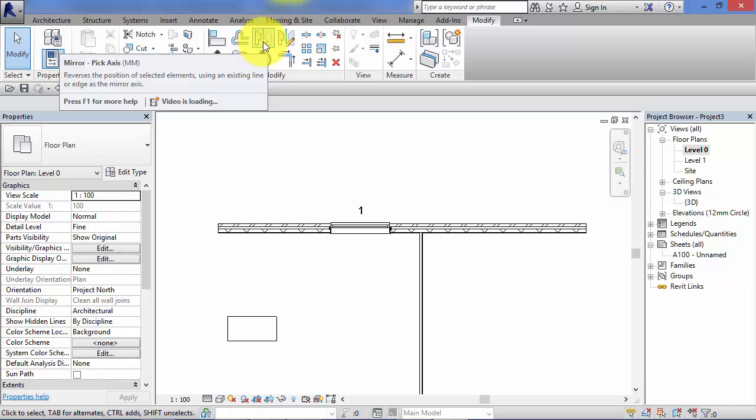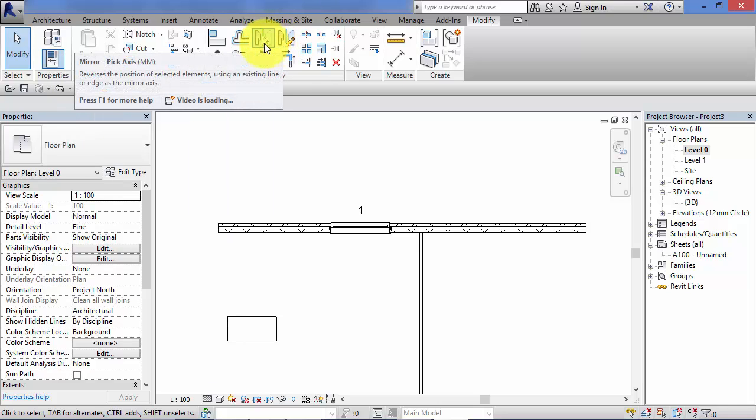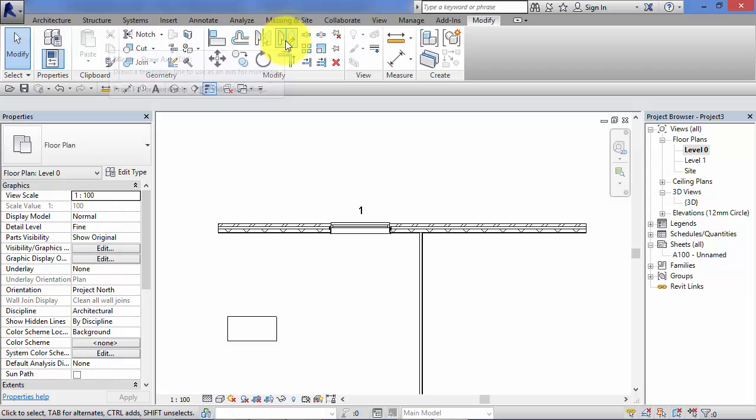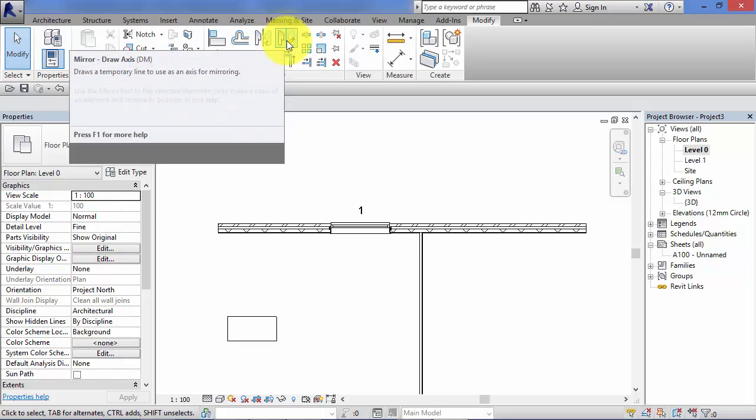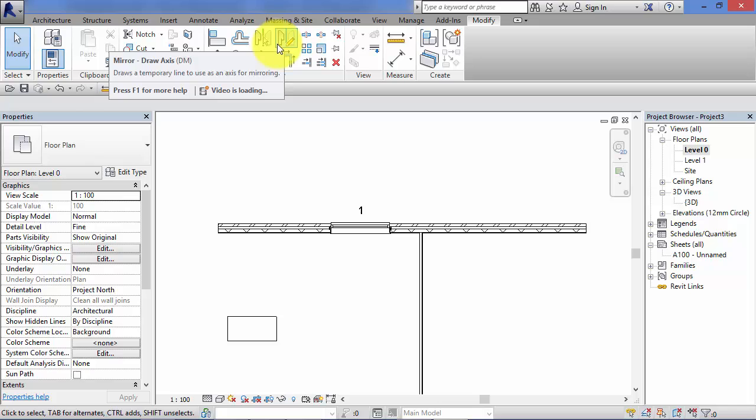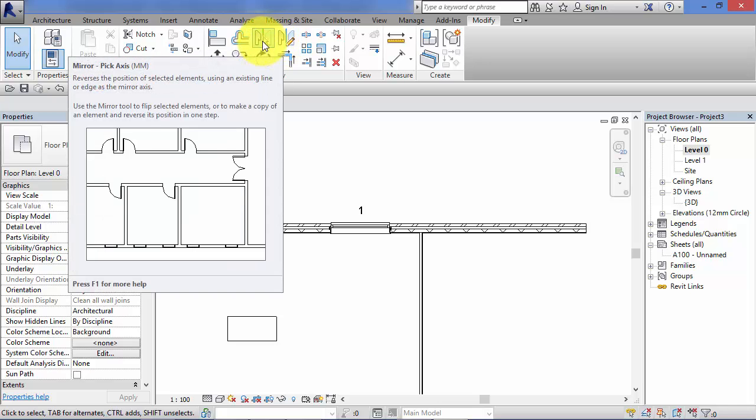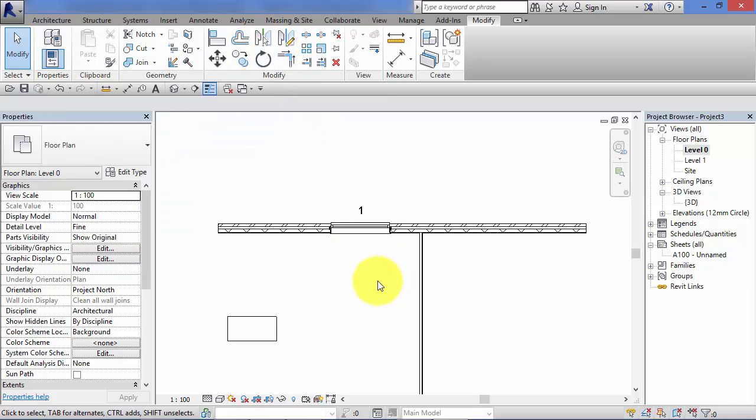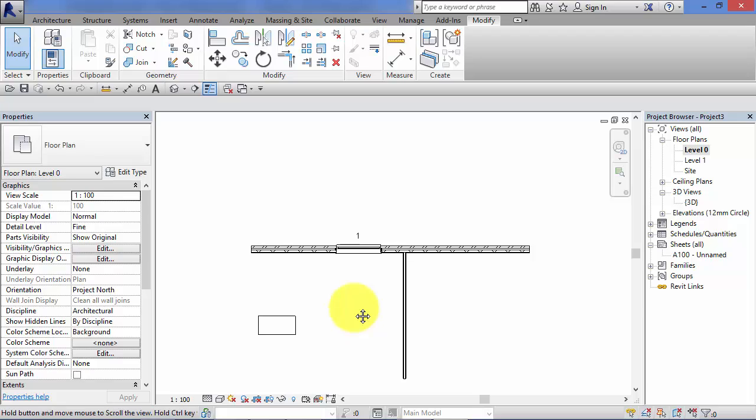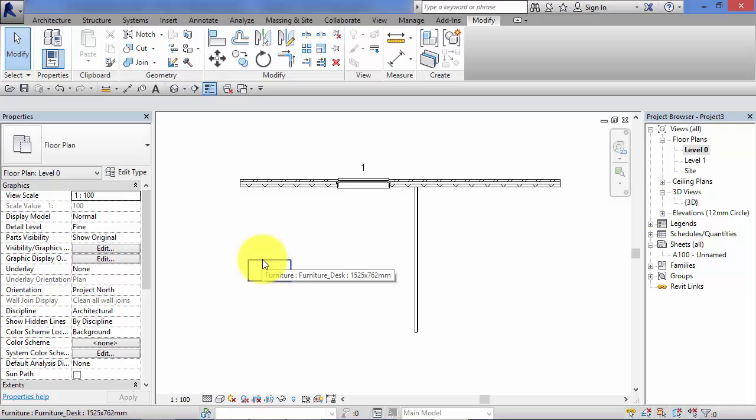Mirror Pick Axis and Mirror Draw Axis. I'm going to show you how both of those work in this unit. I'll start off with the one on the left, the Mirror Pick Axis. In my very simple model here I've got a couple of walls, a window, and a desk. That's all we need just to run through the use of these two mirror tools.